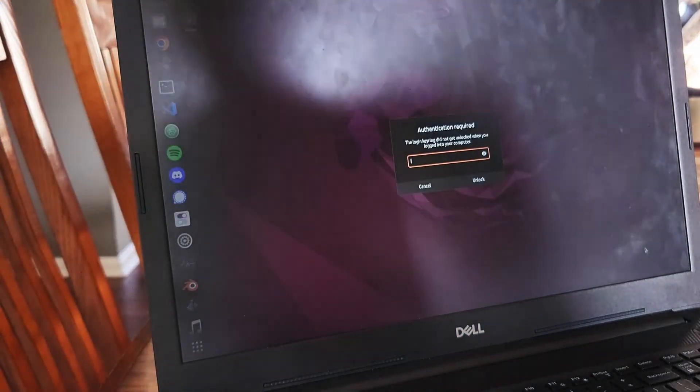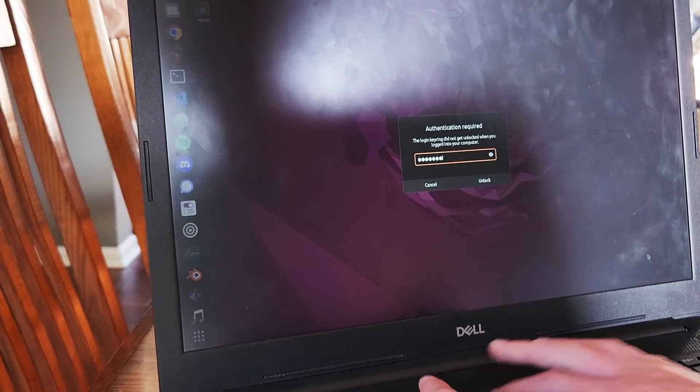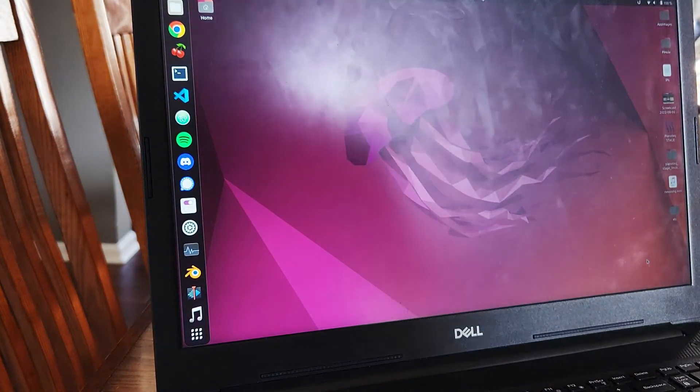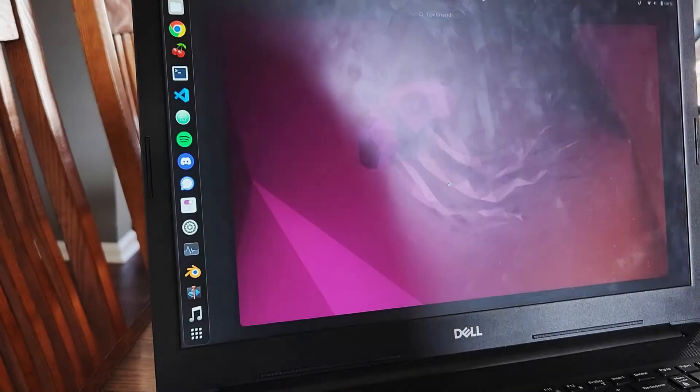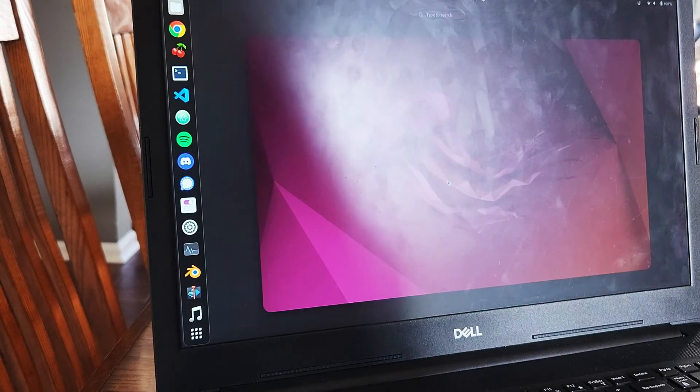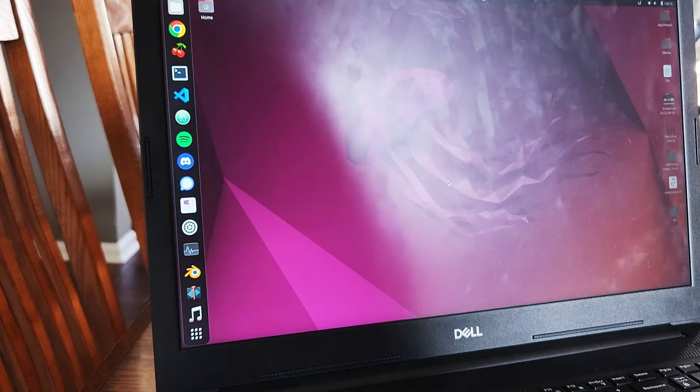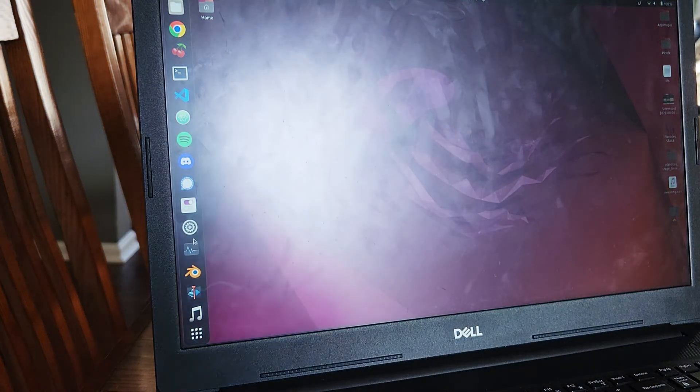So my system ended up booting up and the authentication keyring thing popped up like usual and I entered my password and I was in Ubuntu 22.04. So that's what I did.